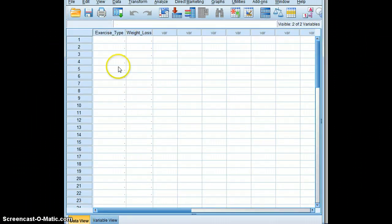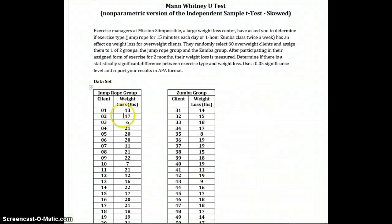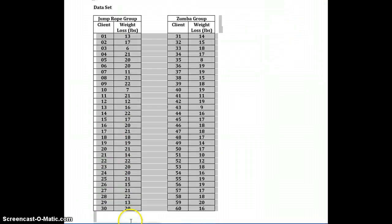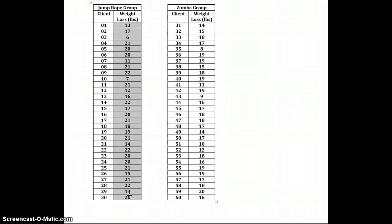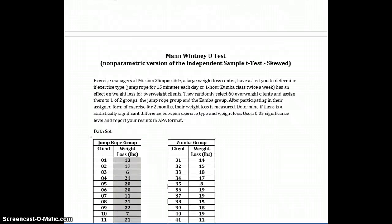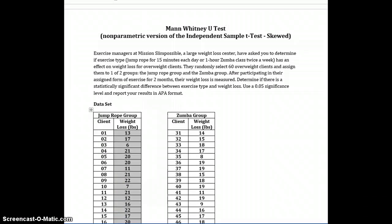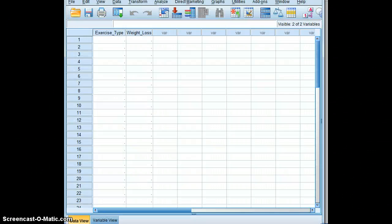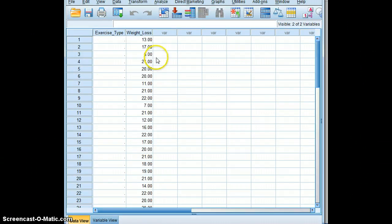So with data view, we'll begin by inputting the weight loss. We have two groups, so the jump rope group we'll put in first. There's 30 subjects in that group and we'll go back to SPSS and input that data.